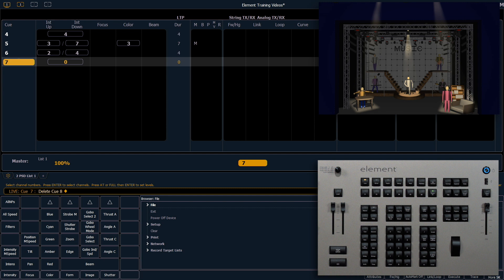You'll notice the lights on stage are still on from their cue 8 state, so we'll need to go back into cue 7, which is our blackout, to be back in order.